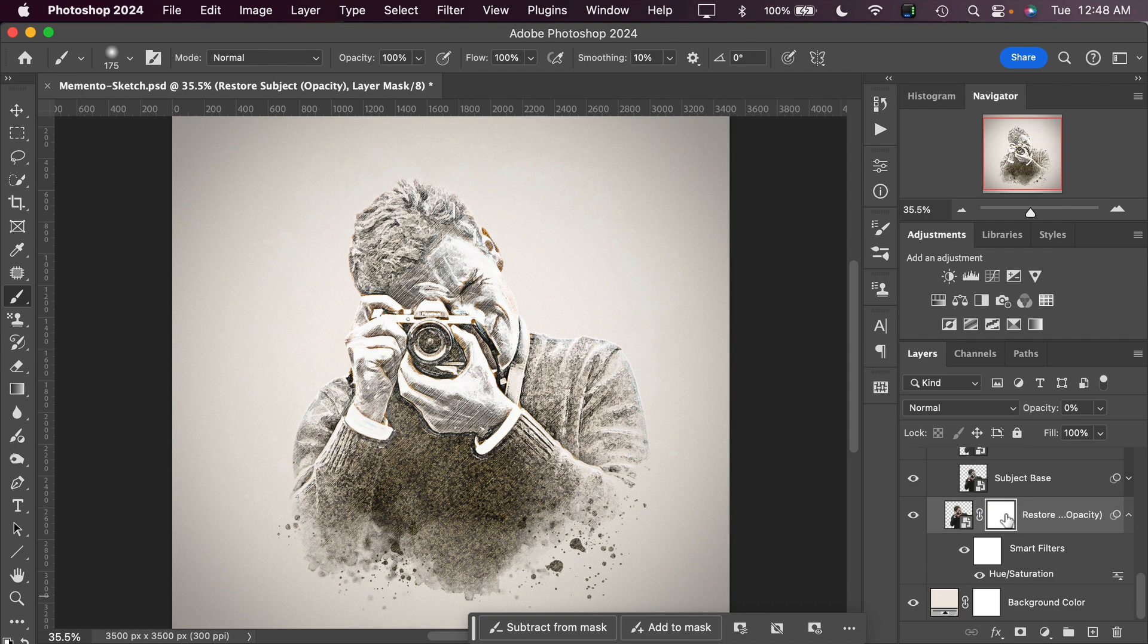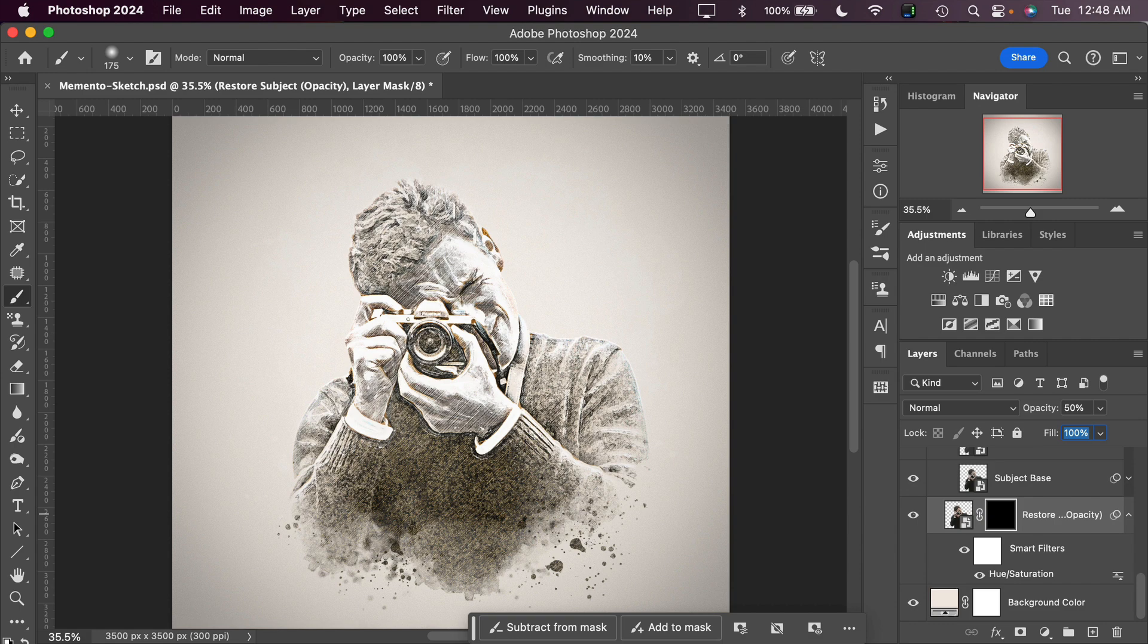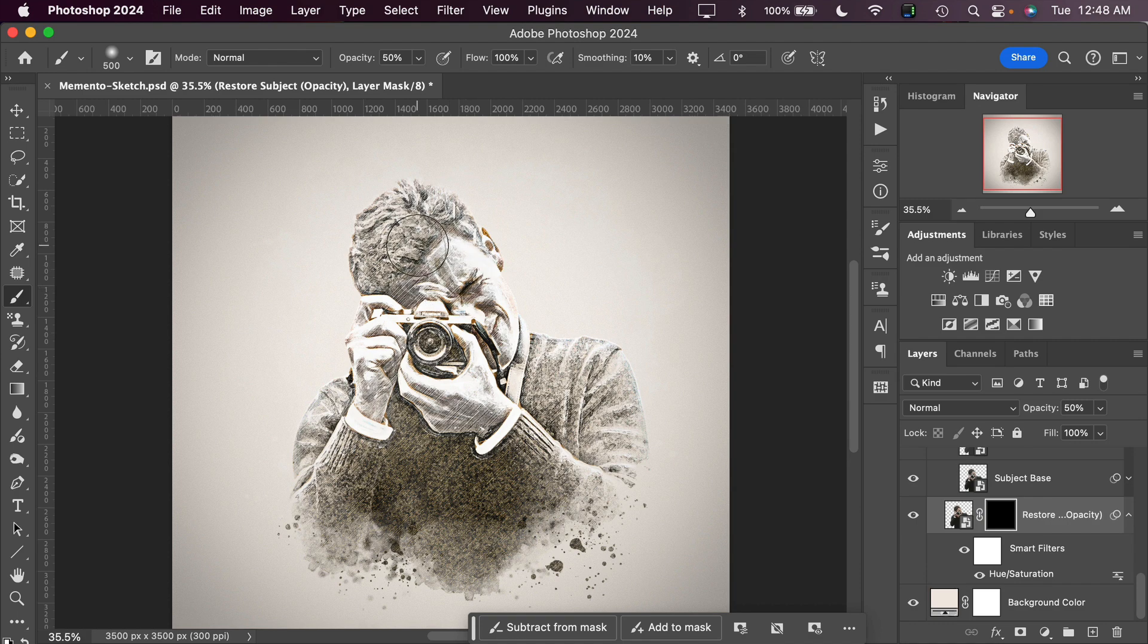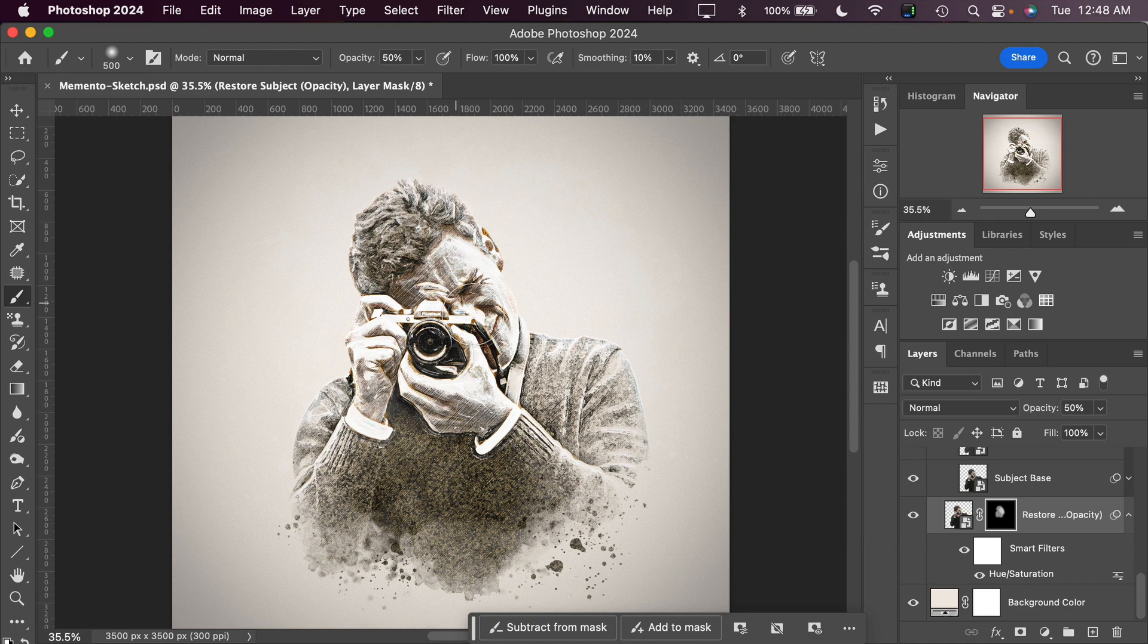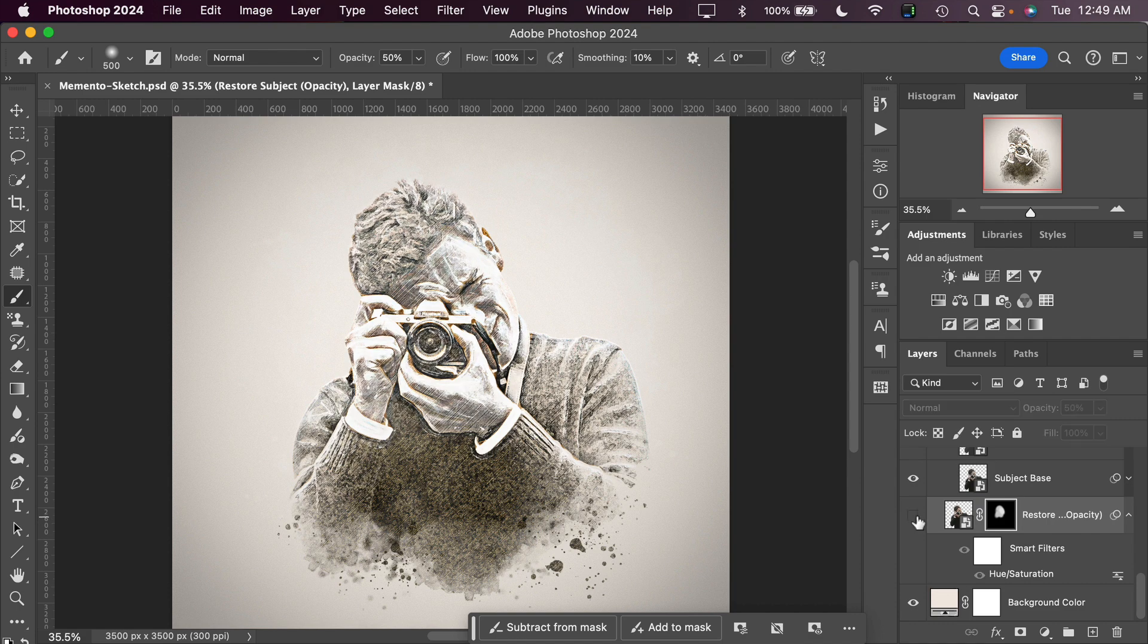Now we'll bring the opacity of this up to around 50%, just for the purpose of this tutorial. Then click on the layer mask to make it active and click on B to activate the brush tool. If we paint with a white brush at 50% opacity, we can bring back just selected areas of detail by painting with a white brush. You can see now I'm restoring the main subject only to certain parts of the image like that. And now you can see the effect that that has right there.